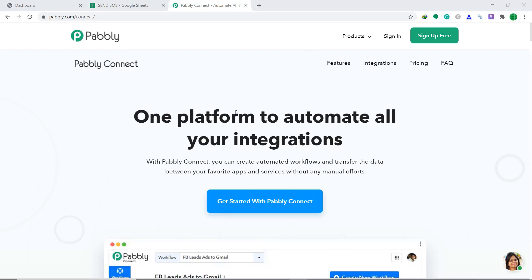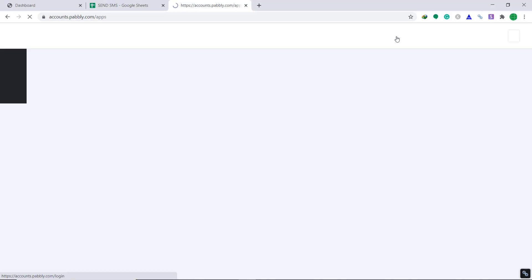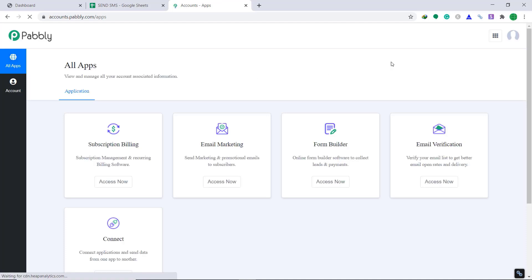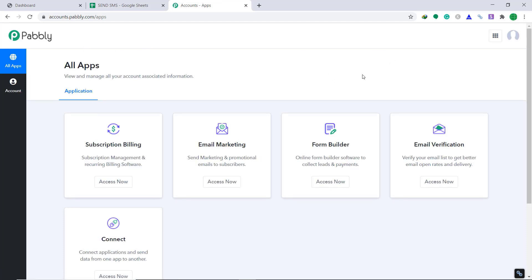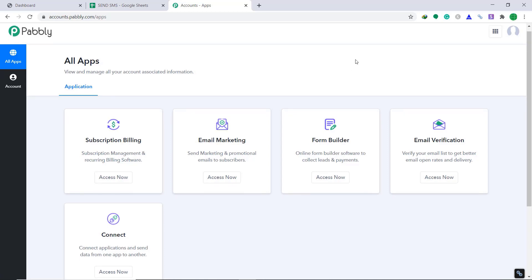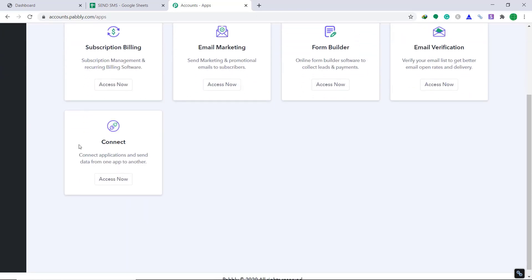So first of all, you have to visit the website called Pabbly Connect. So this is the website. Click on sign in. When you click on sign in, you will be brought to the dashboard of Pabbly Connect. As you can see, I already have an account in Pabbly Connect. Now bring your attention to the part called Connect. Here, click on Access Now.